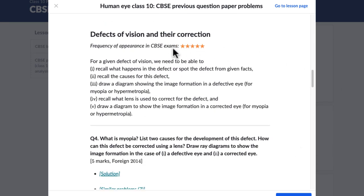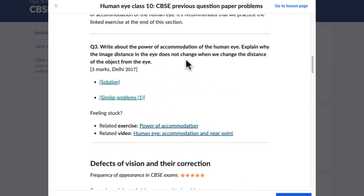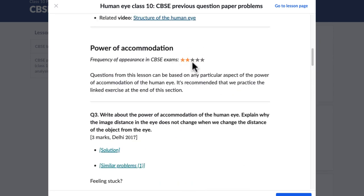The stars tell you how frequently a topic appeared in the previous exams. If you see a five-star, it means it appeared very frequently. On the other hand, if you see a one-star or a two-star, it means it didn't occur that frequently.